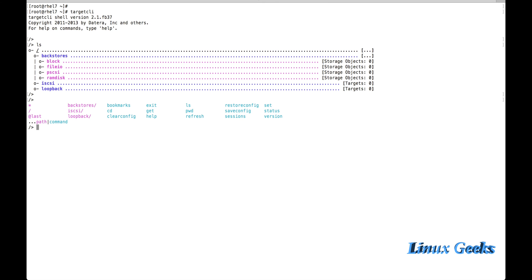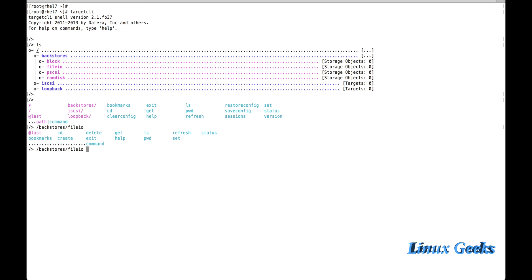The current directory is just the root of the targetcli command line, so it will give different commands. If you want to know about available commands inside file.io or block store, point the location and press Tab twice. For example: backstores/fileio — press Tab Tab and you will get the available commands. We have the command called create to create the location of the device. Type: backstore/fileio create, then Tab Tab and you will get the name prompt. I am going to create a file.io type named rel7fileio.